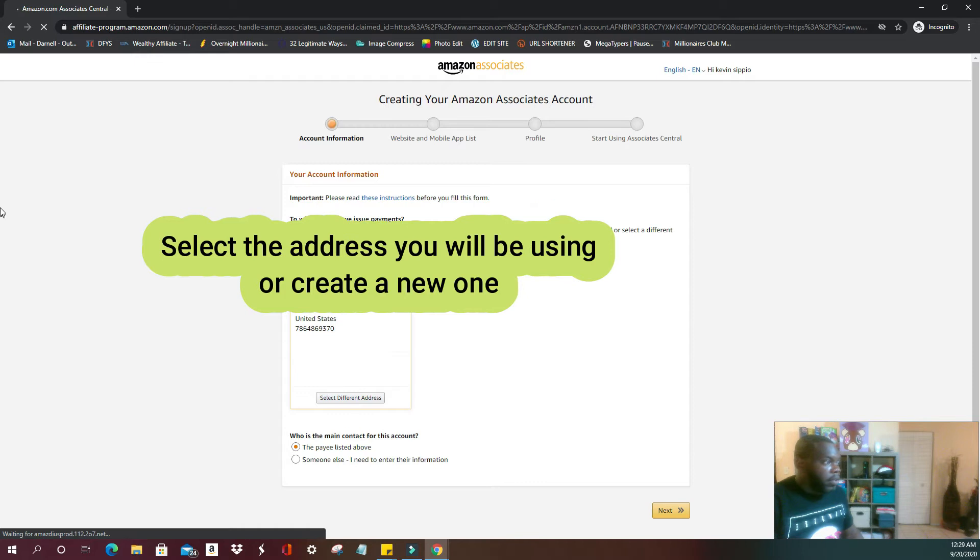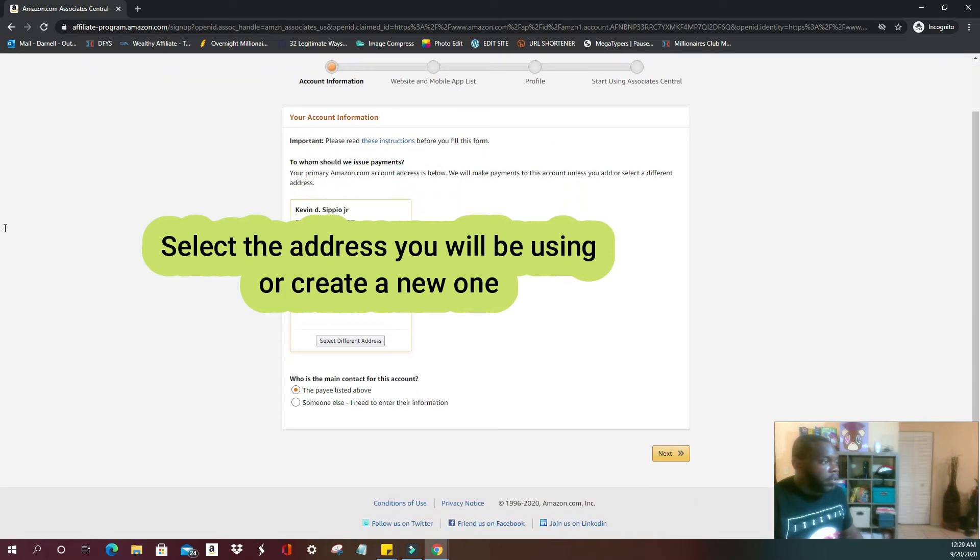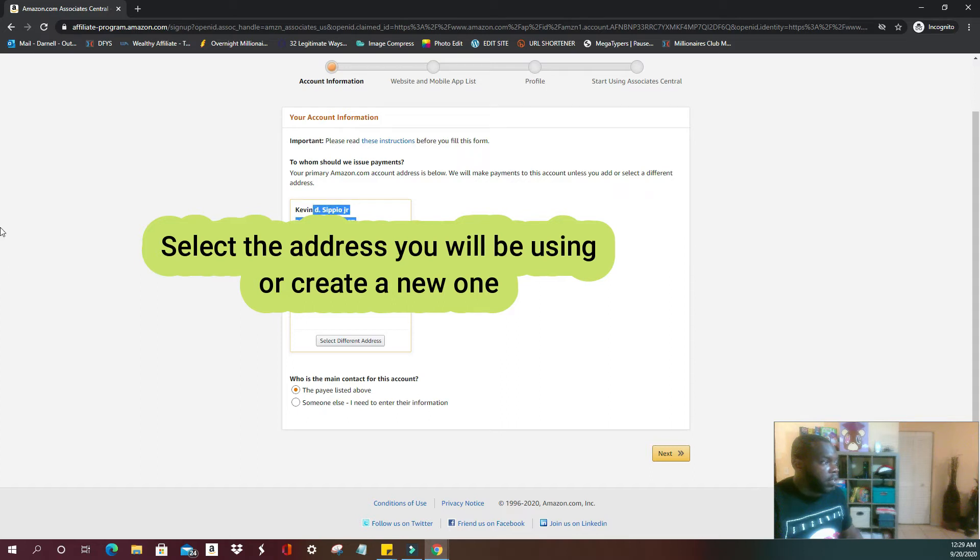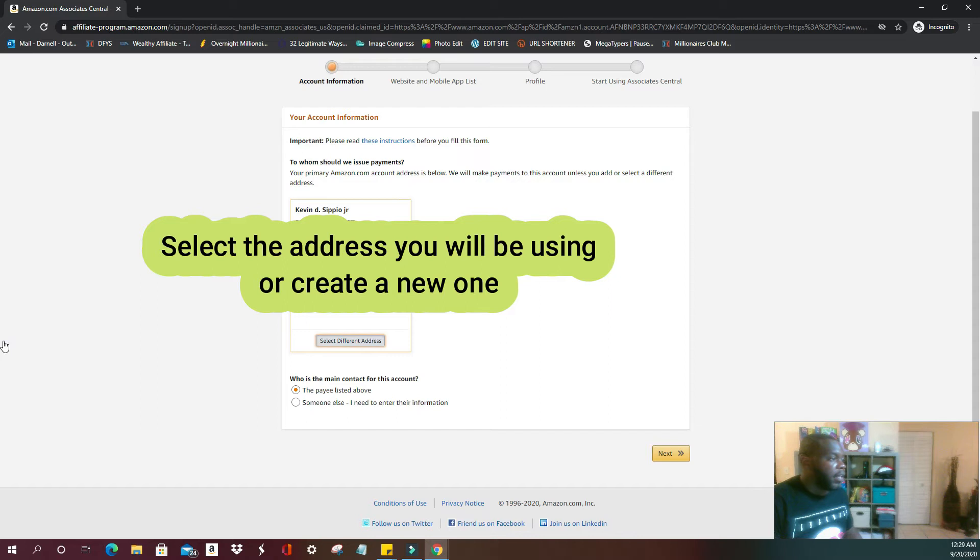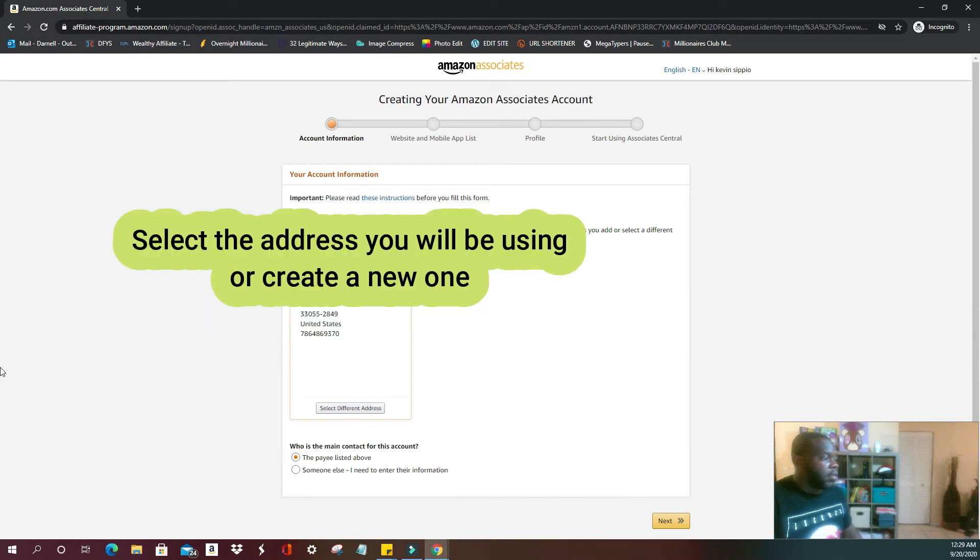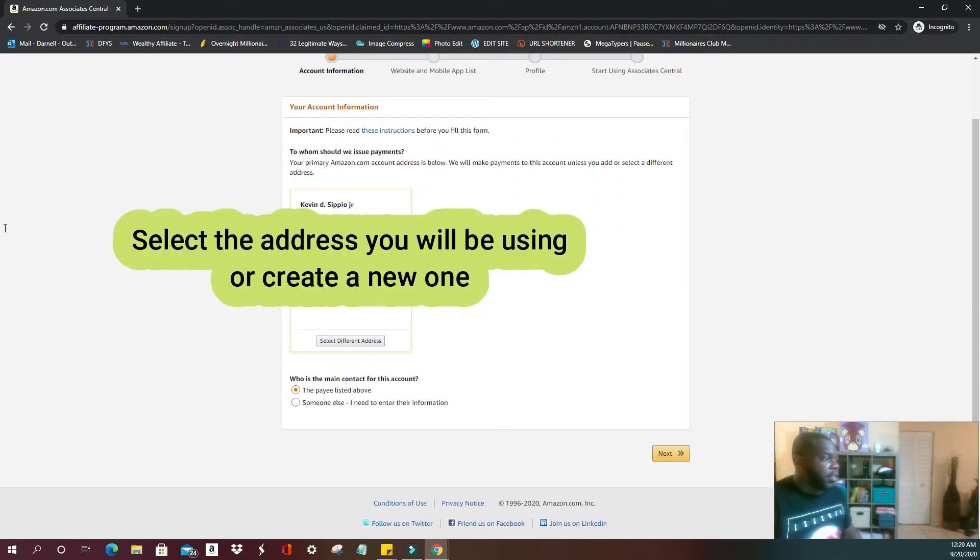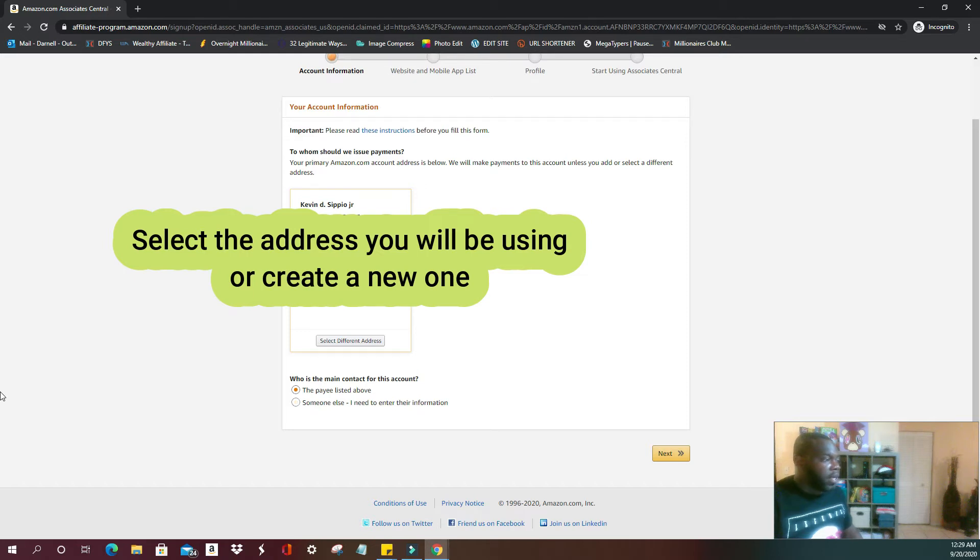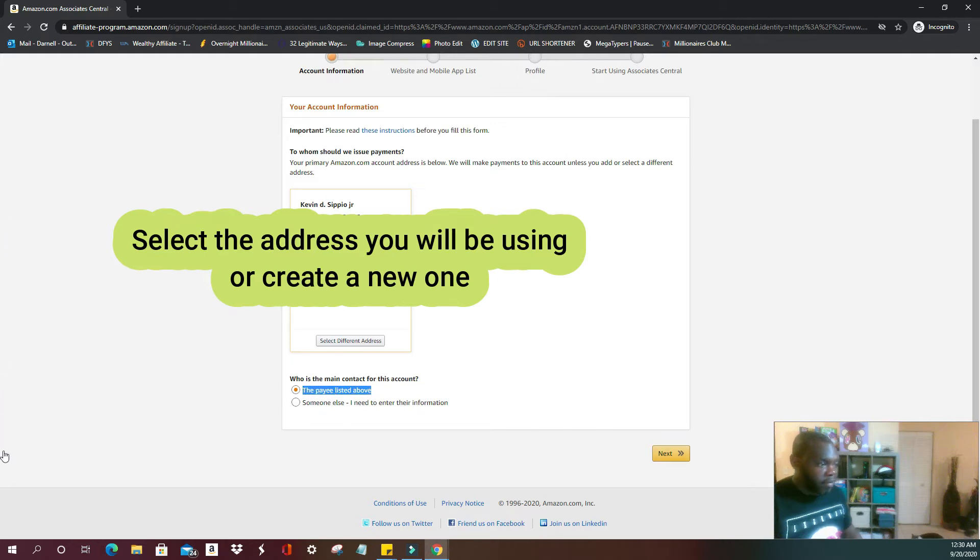All right, first thing it's going to do is ask you to confirm your address. If you already have an Amazon account, there may be one already populated here for you. Just going to select the address if you are the payee listed above. You're going to have this bubble populated, the payee listed above. Go to next.